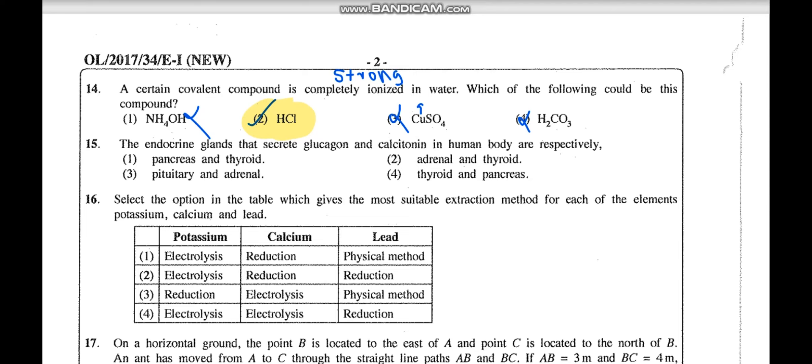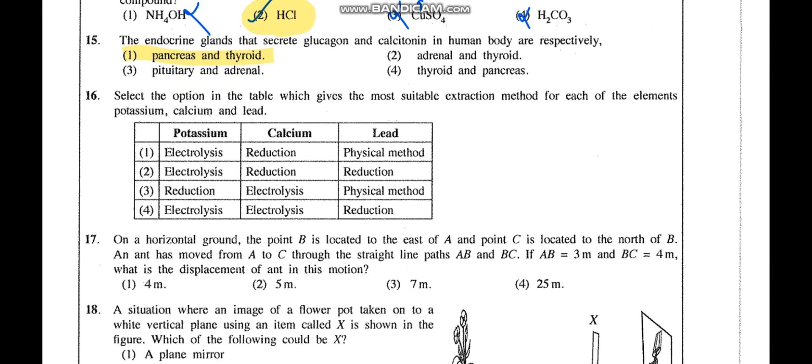Question 15: The endocrine gland that secretes glucagon and calcitonin. In the Grade 11 systems lesson, a table shows which glands secrete which hormones. Glucagon is secreted by the pancreas and calcitonin is secreted by the thyroid. The adrenal gland secretes adrenaline and the pituitary secretes growth hormones. Since they ask respectively — glucagon first — the answer is the first option: pancreas and thyroid.